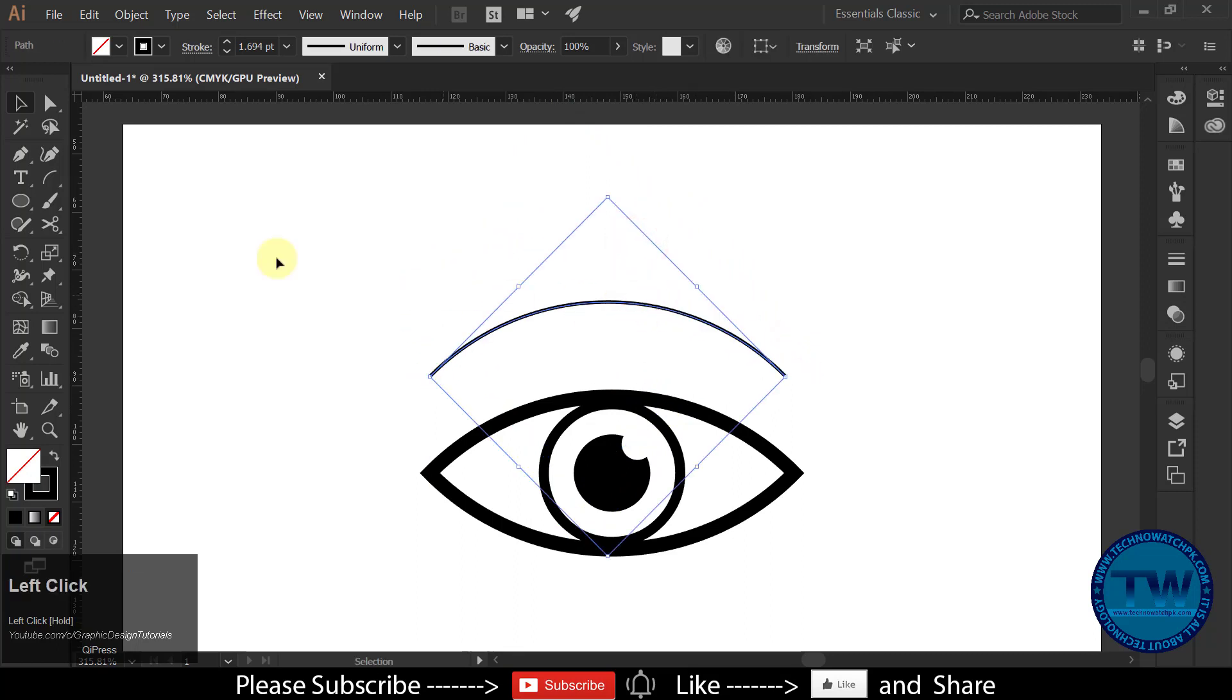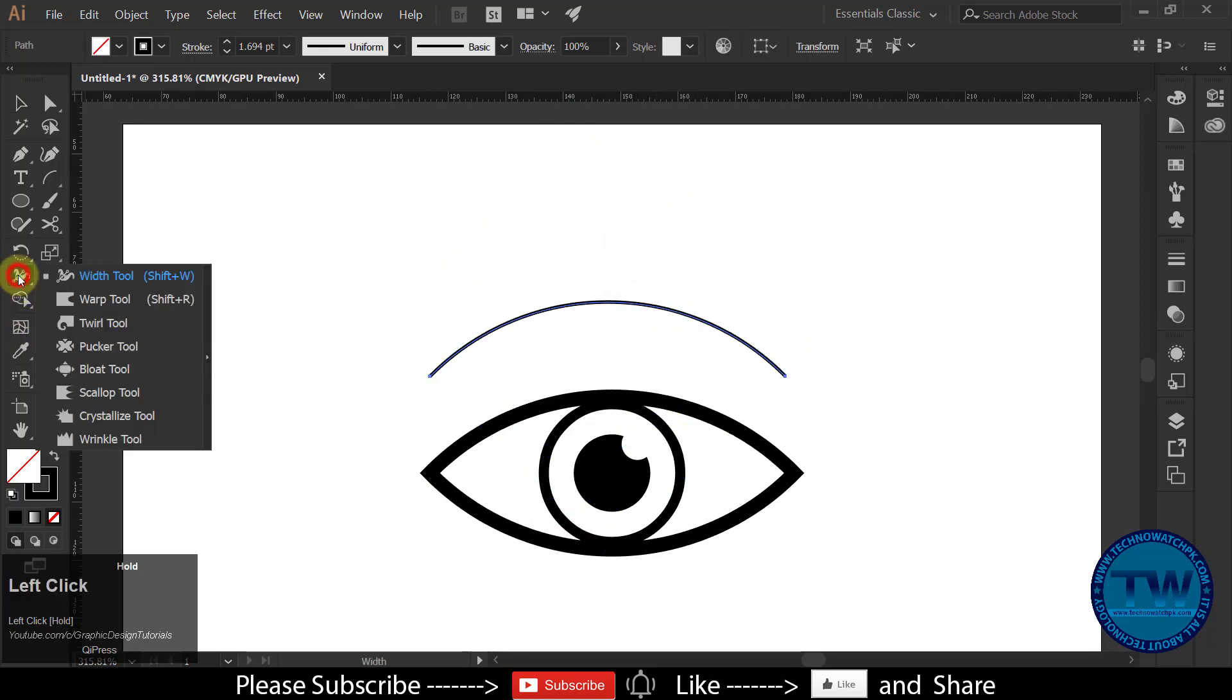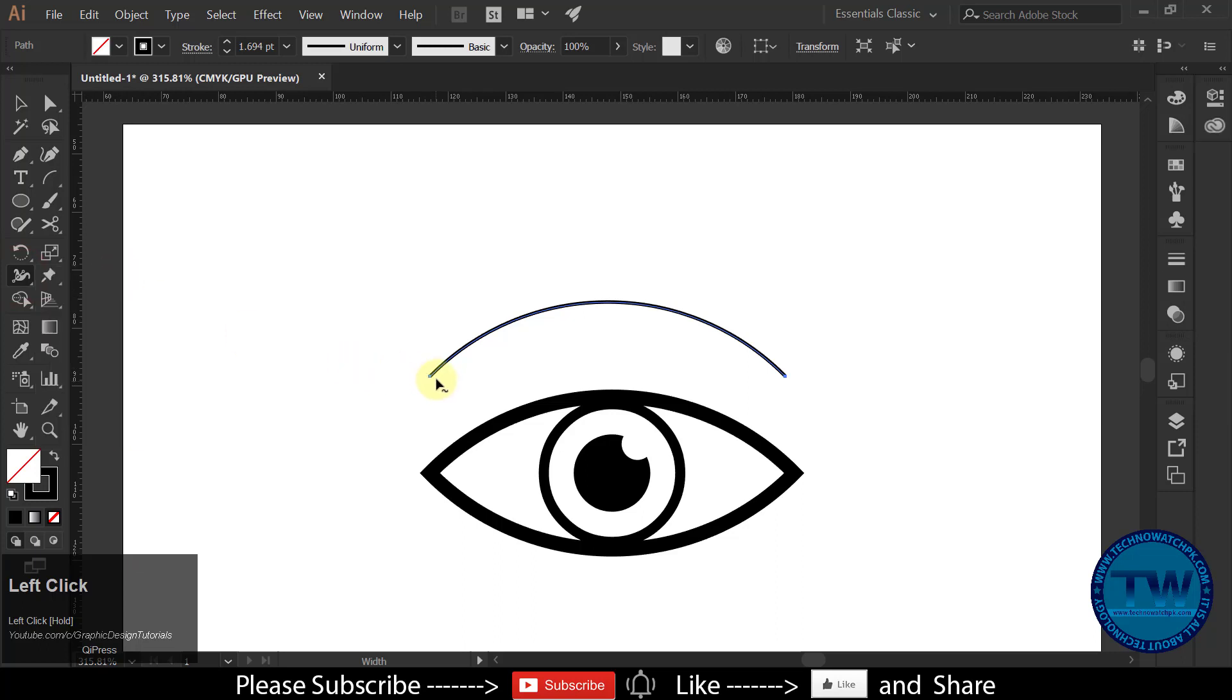Put it above the eye. Then choose Width Tool, click and drag from the starting point of the arc to make it thicker.